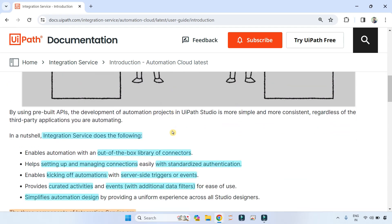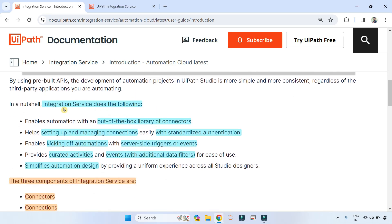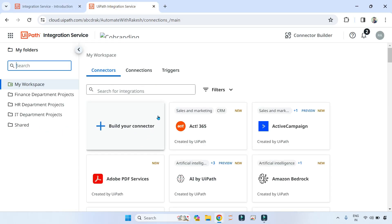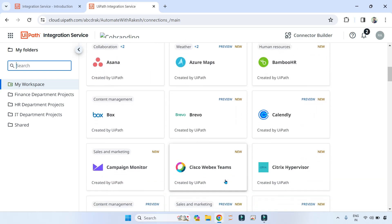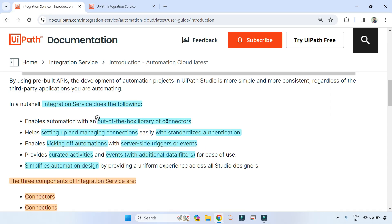Moving on — in a nutshell, Integration Service does the following. If a question asks which are the characteristics of Integration Service, these highlighted points are important. The first one: it enables automation with an out-of-box library of connectors. The connector tab has a library of multiple out-of-box connectors for third-party applications.